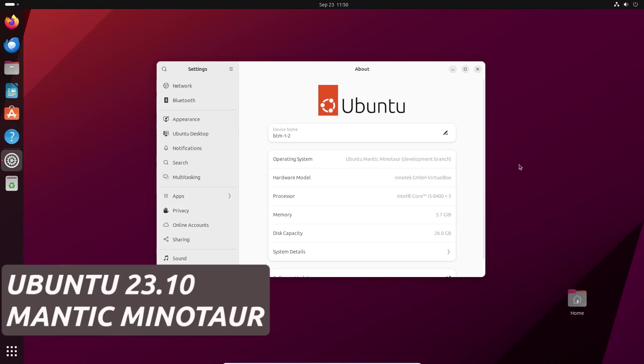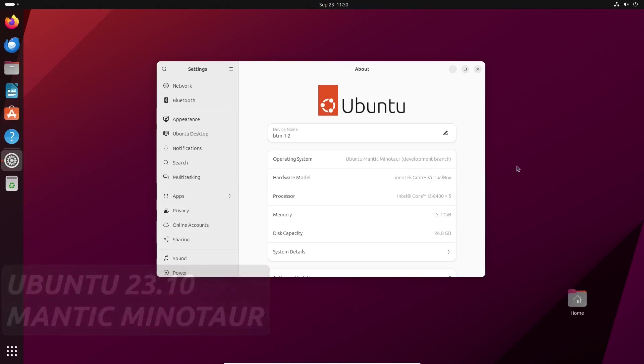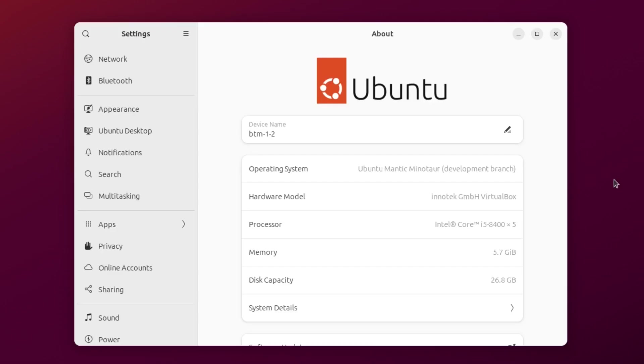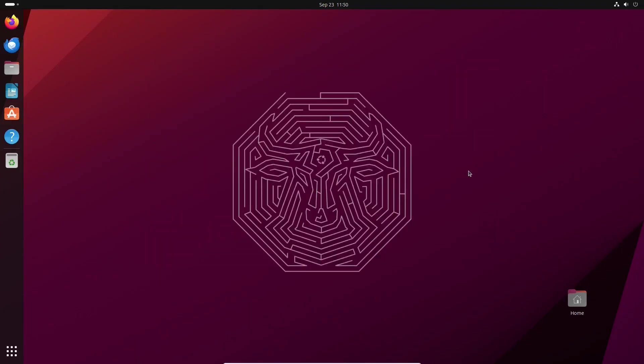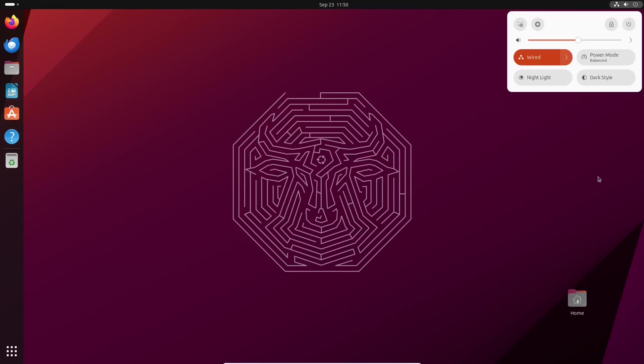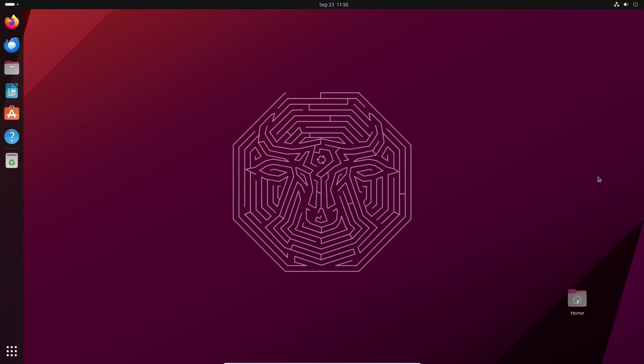Of course, it's still a pre-release version, but we had to give it a try because Ubuntu is one of the most popular, if not the most popular, Linux distribution in the world. Let's see what's new for average users.